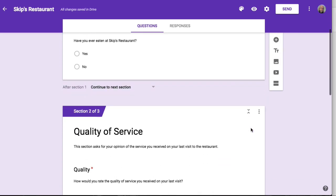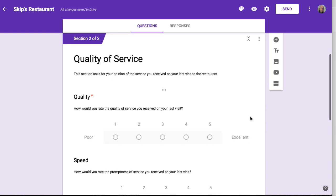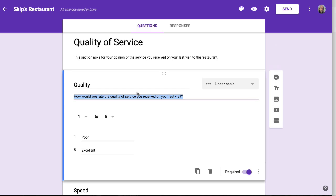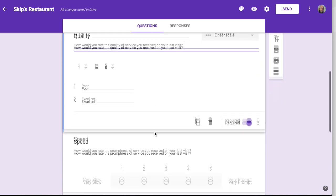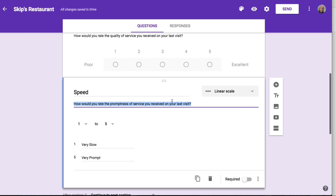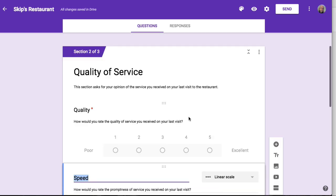The next section is the quality of service. You can see there are two questions here — the one called Quality asks how would you rate the quality of the service on your last visit, and another called Speed asks how would you rate the promptness of service on your last visit. Both use a linear rating scale of one through five, and you can change the scale if you want to when you create these.